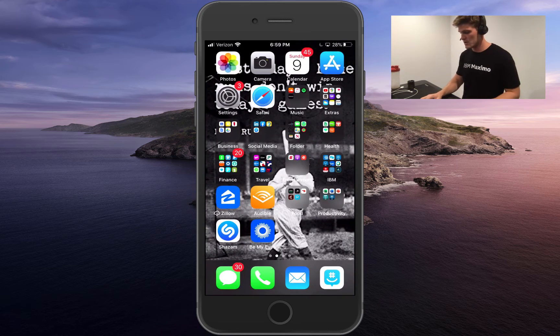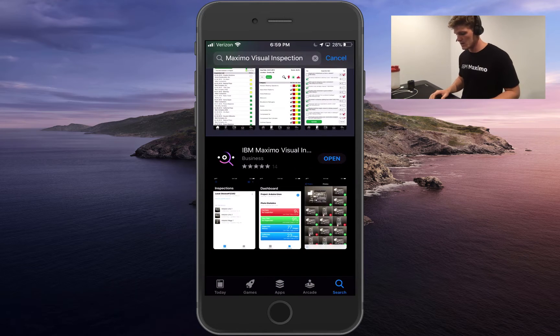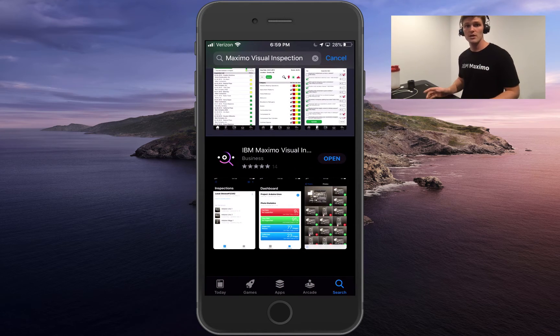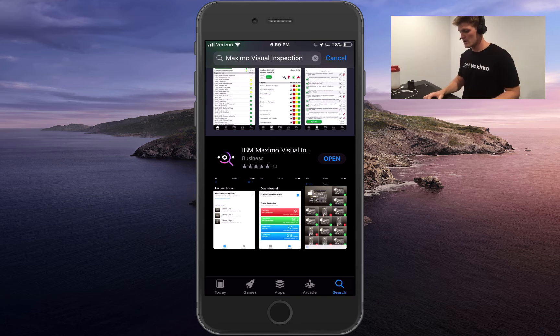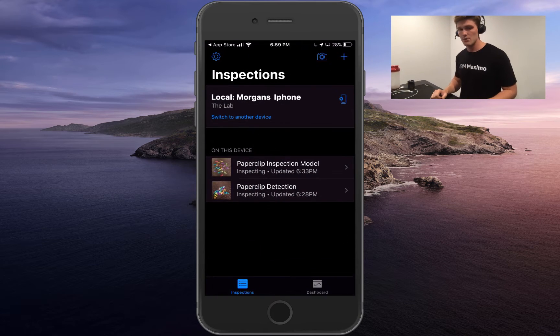It is actually available within the Apple Store. All I did was come to the Apple Store, search for Maximo Visual Inspection, and went ahead and downloaded it.